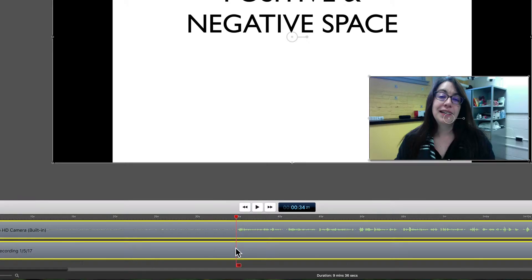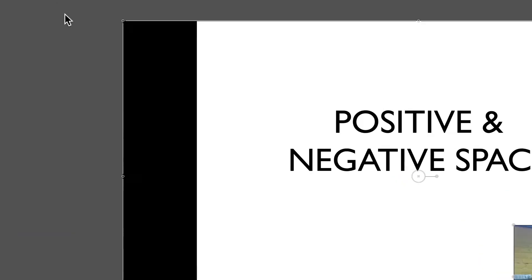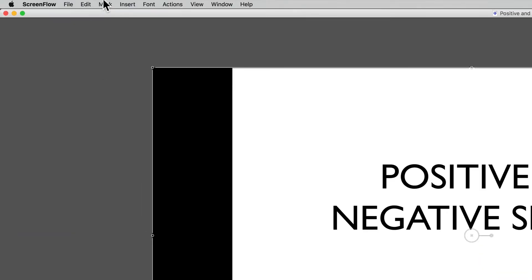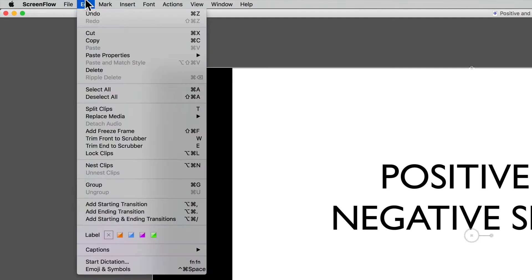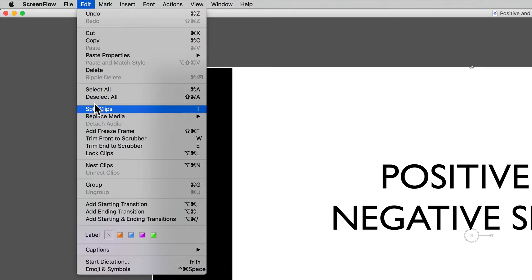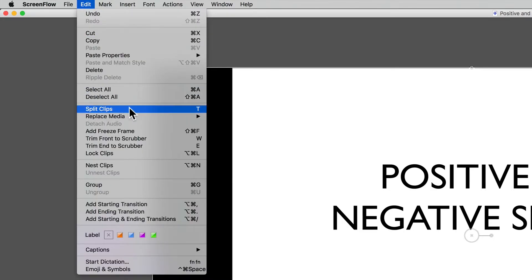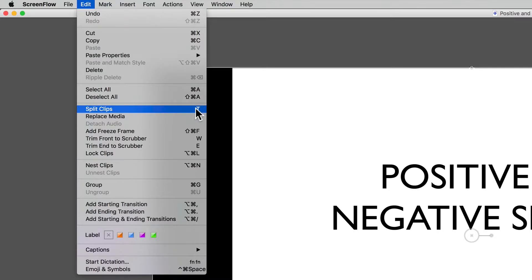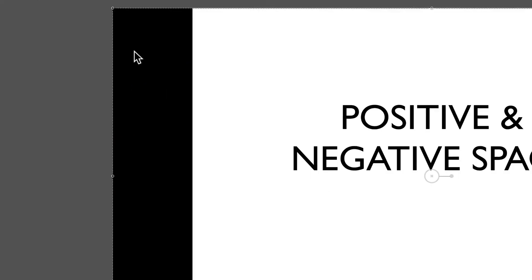So there's a keyboard shortcut, which is T, which allows us to trim the clips. But I'm going to show you how to do it up here in the edit menu so that if you forget the keyboard shortcut, you'll know where to go. So we've got edit and then split clips. And then you can see the keyboard shortcut is represented over here. So if I do split clips,